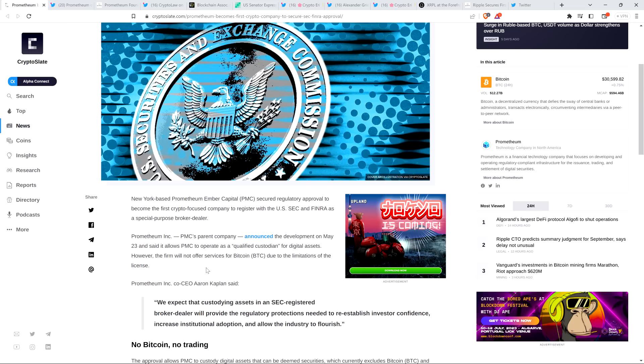Here's a quote from Aaron Kaplan, the CEO of Promethium: We expect that custodian assets in an SEC-registered broker dealer will provide the regulatory protections needed to re-establish investor confidence, increase institutional adoption, and allow the industry to flourish. So there you go. Is this Aaron Kaplan just proving that every other entity out there in the United States is just going rogue? We're not going to register, we're bad boys, we ain't playing by the rules of SEC. Is that really what's happening? Or is something fishy going on here?